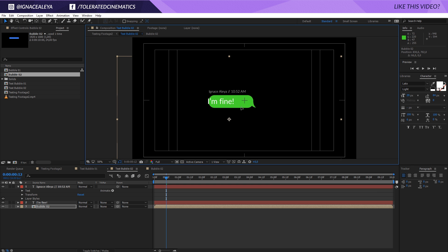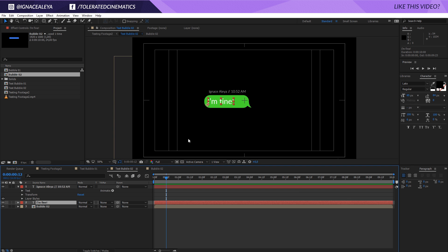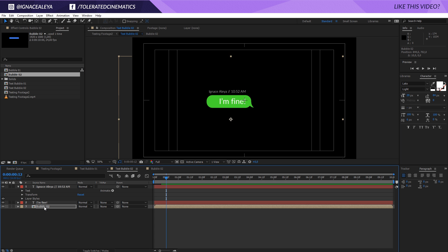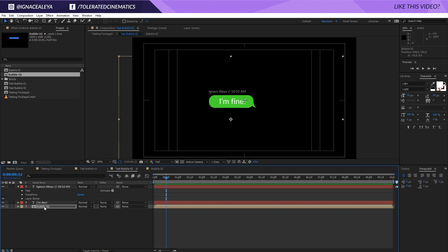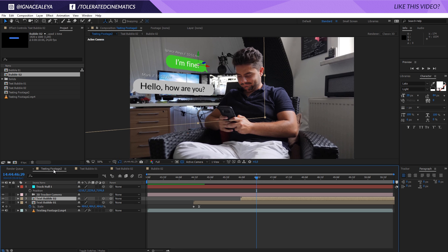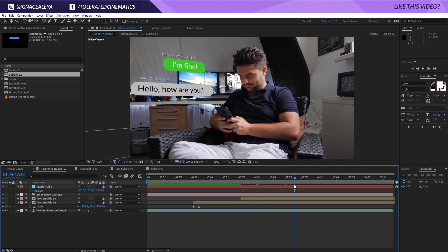We also want the text to trim out at the end. And there we have how to create a text bubble in Adobe After Effects.